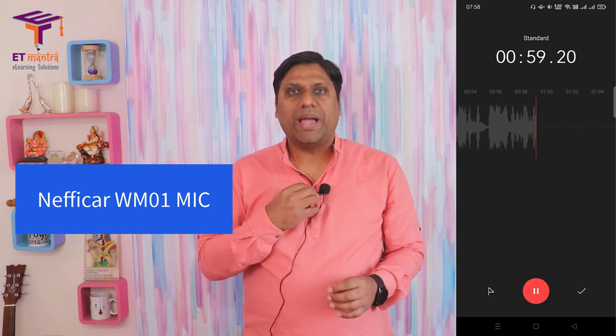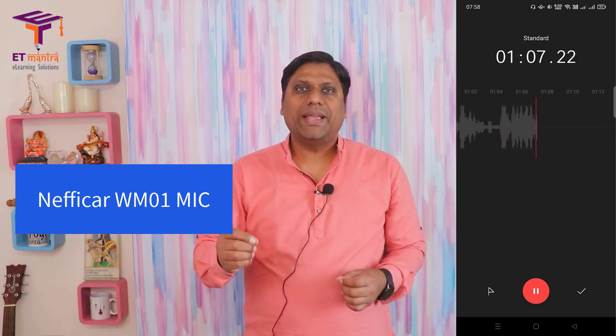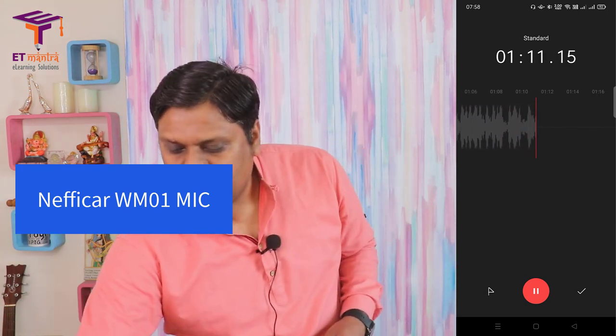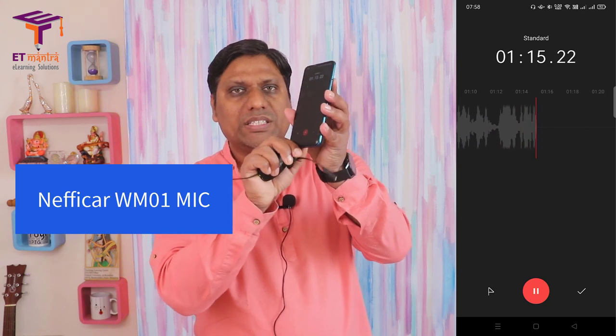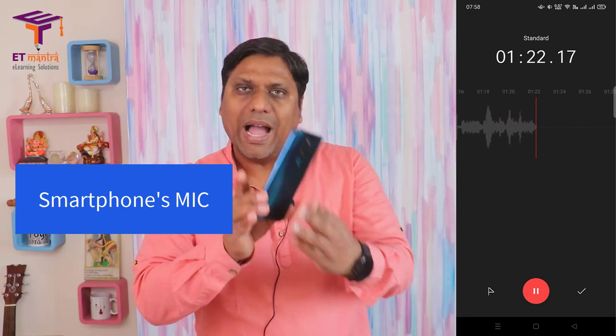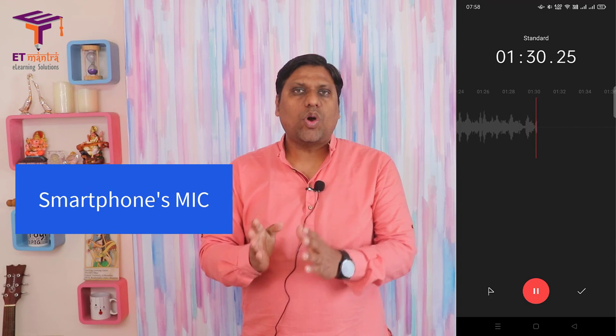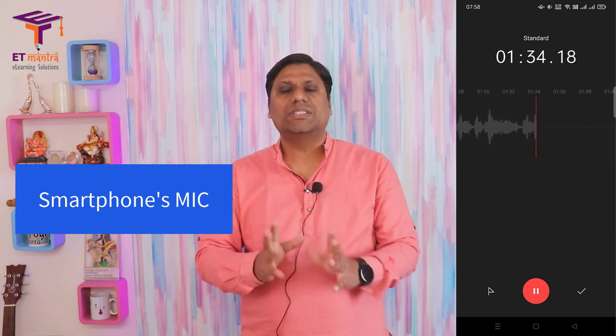I can see the graph plotting beautifully on the smartphone screen, but I need to verify whether it's recording from this mic or from the smartphone's own mic. So I disconnect the Nafikar mic while the recorder is still running, place the smartphone away, and the audio you are now listening to is recorded with the smartphone's built-in mic — that's the difference. Now let's also test the camera's mic.